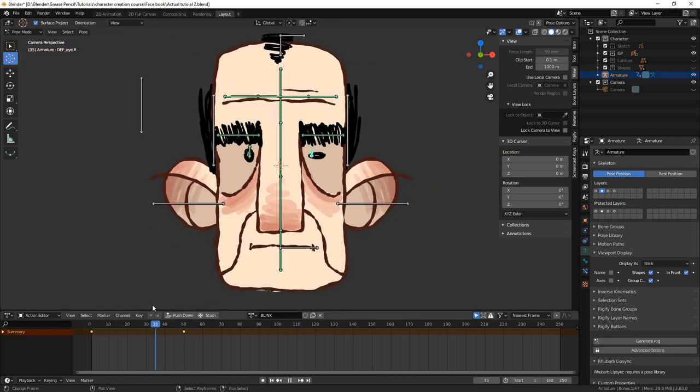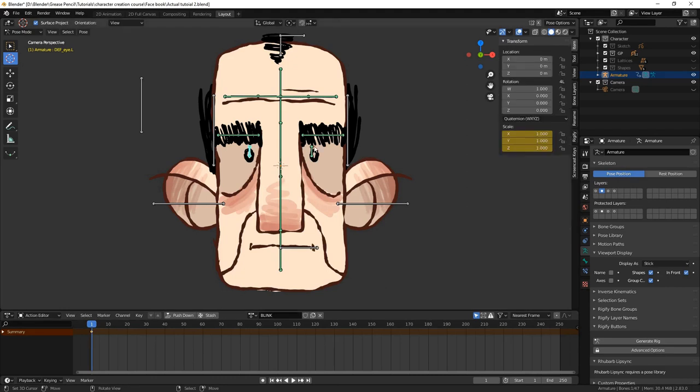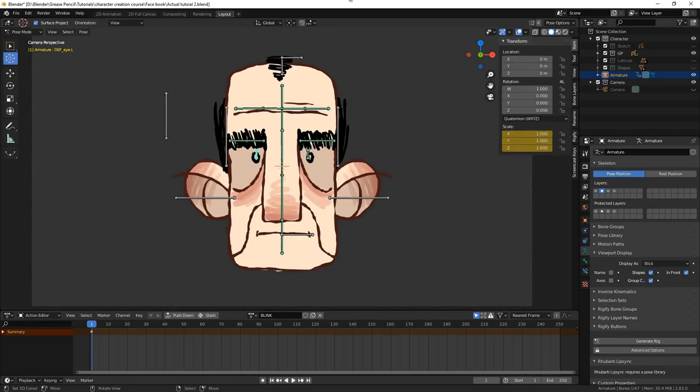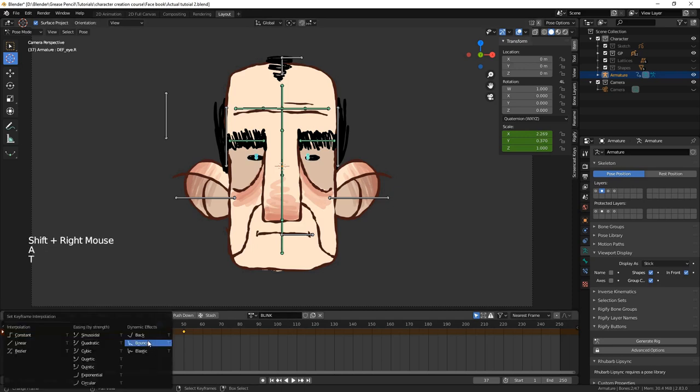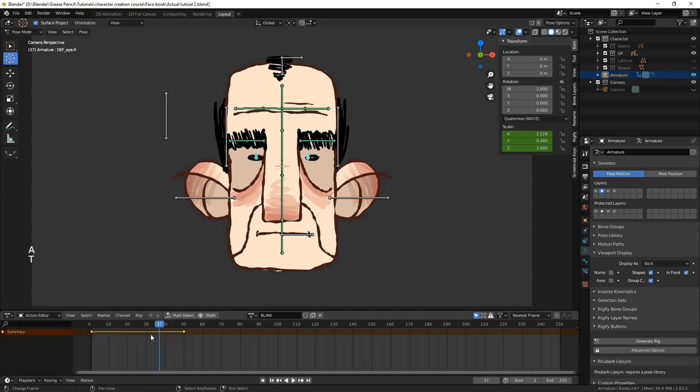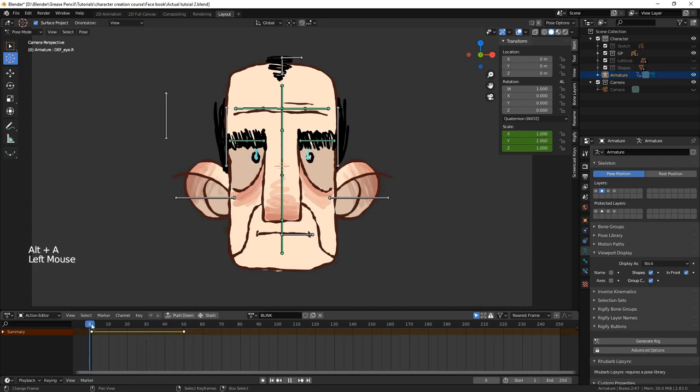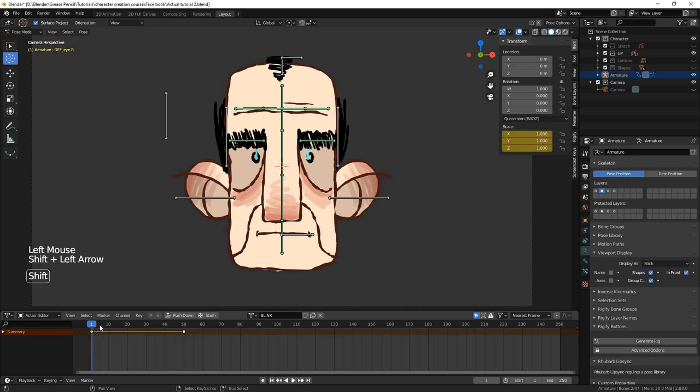To make sure that the eyes will scale at a constant speed, it's important to select all of the keyframes by hovering over the dopesheet and pressing A, then press T to open the interpolation menu and we select the linear option. We can then apply any easing in and out when animating the actual control bone. Finally, we repeat this step for the other eye.